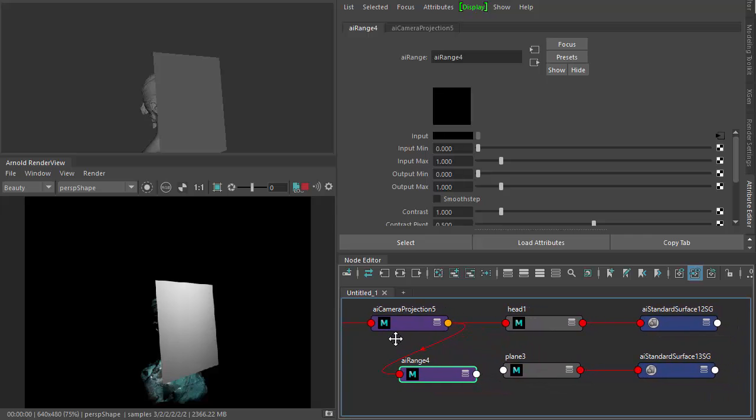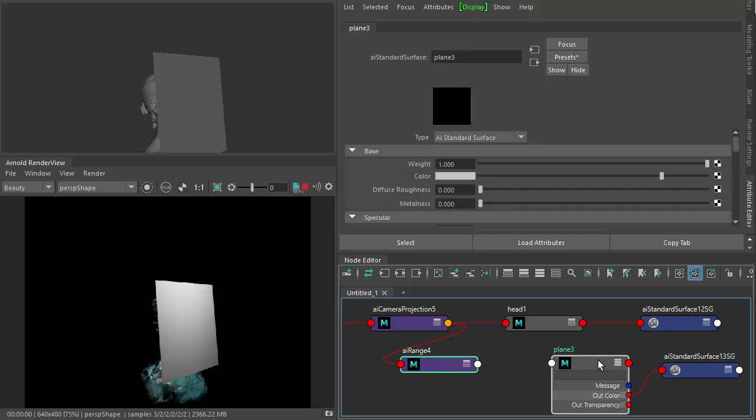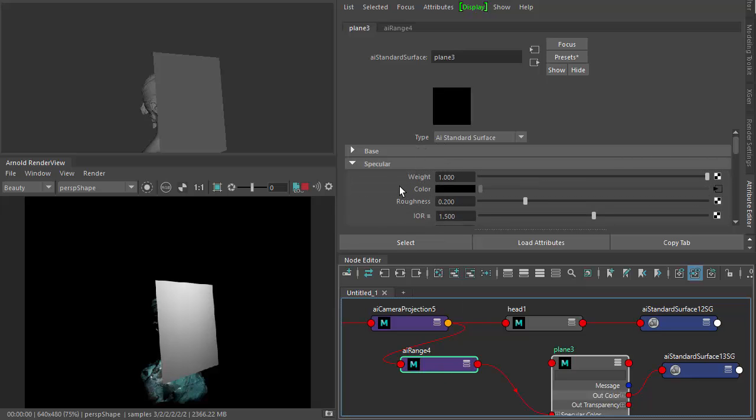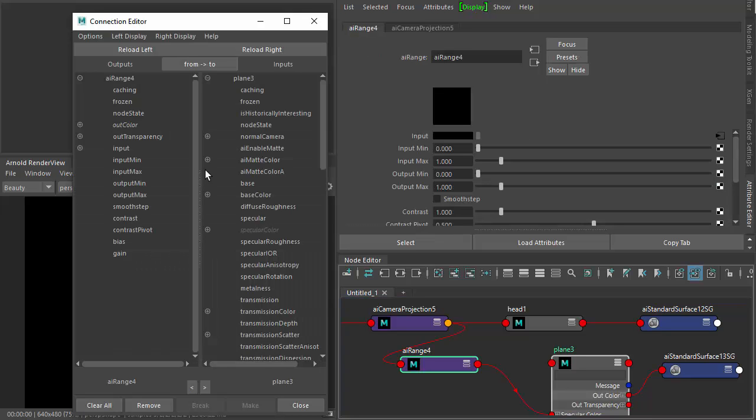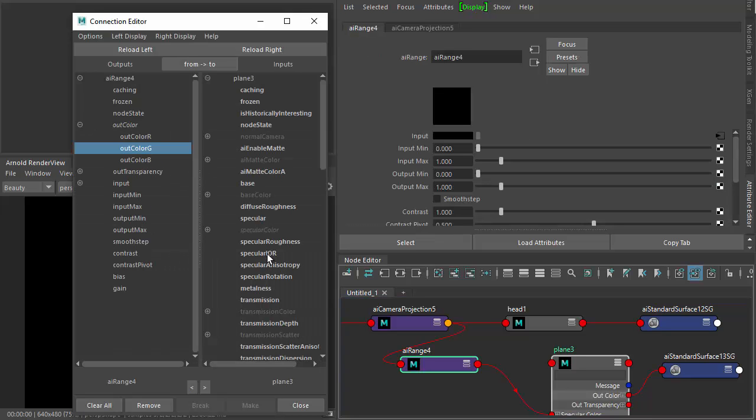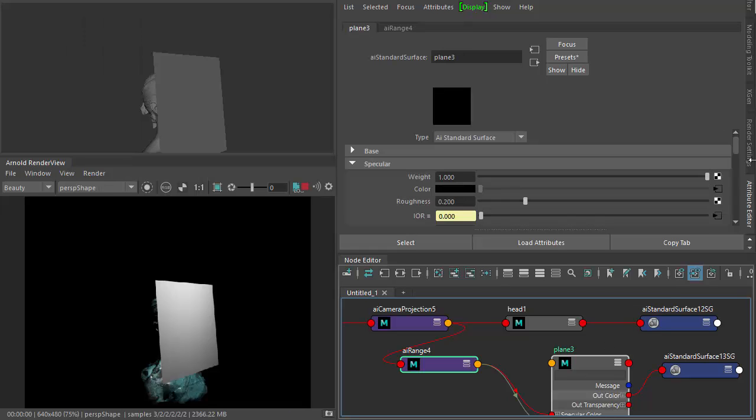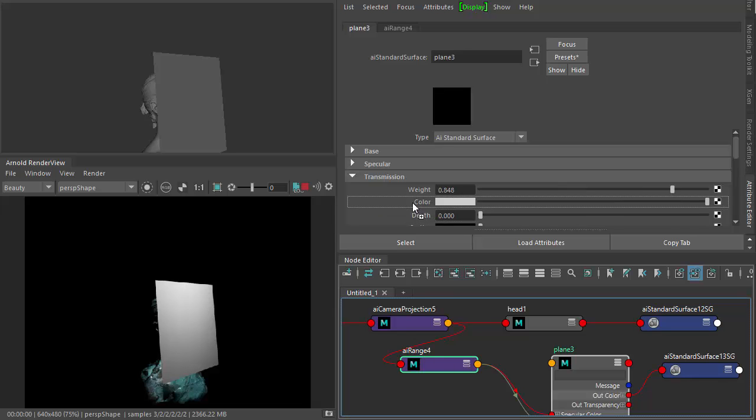Then we want to connect the range to the specular IOR, specular color, and transmission color. So specular color, specular IOR. Just connect the out green to the specular IOR there. And then finally some transmission and then connect it to the transmission color.